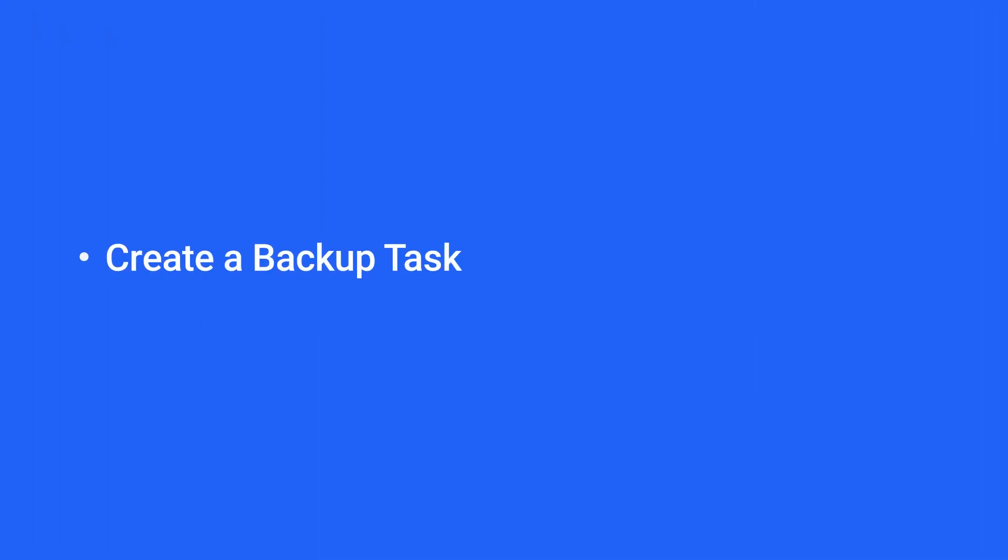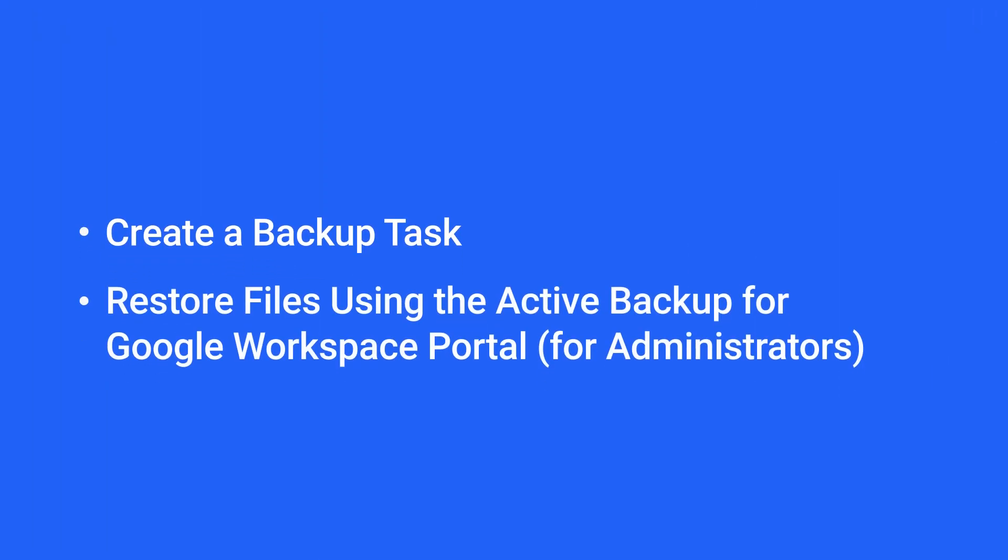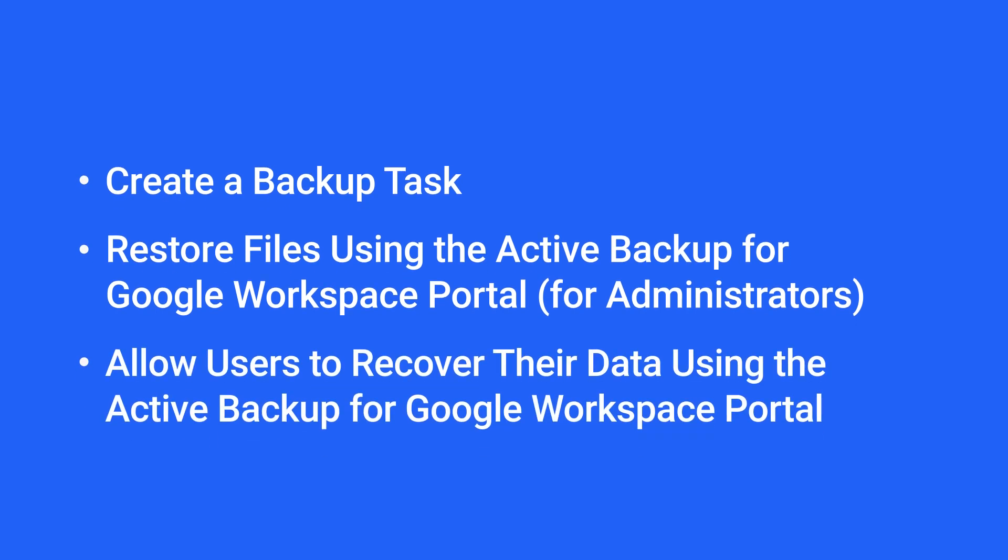In this video, we'll show you how to create backup tasks in the package and restore data via the recovery portal. You'll find the timestamps for each section in the video description.